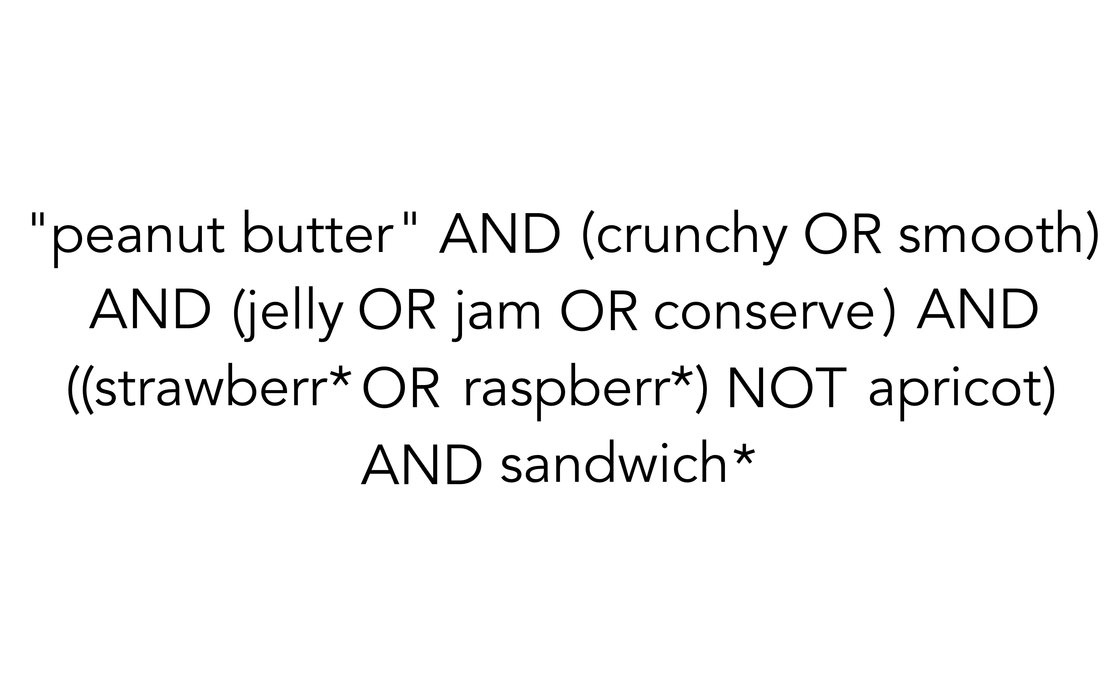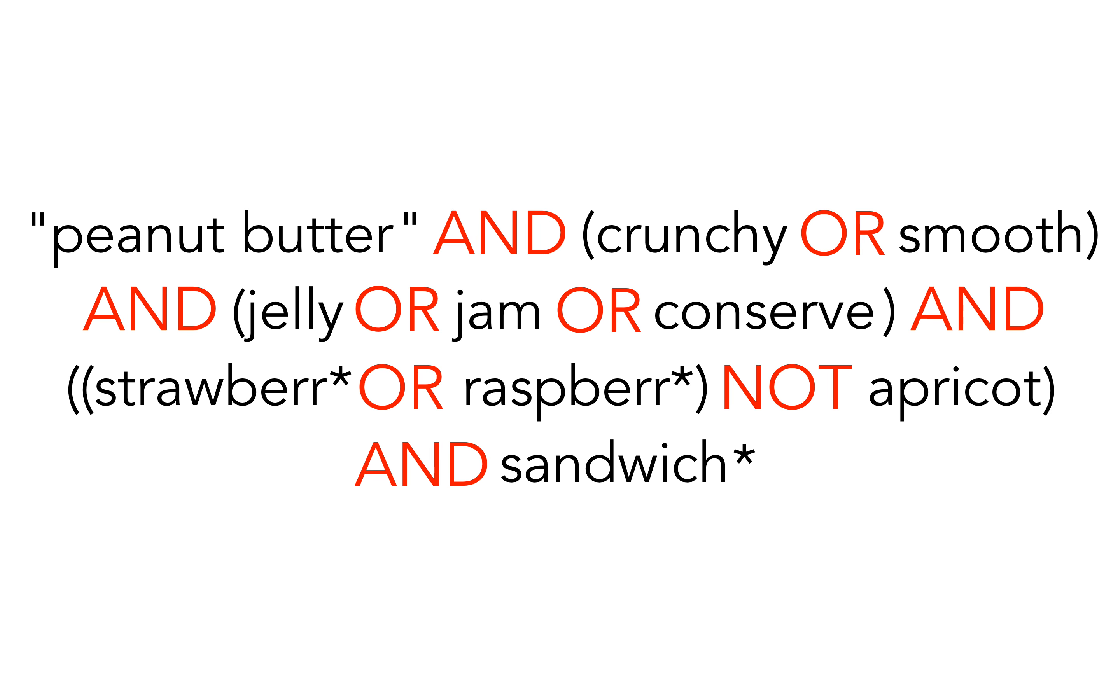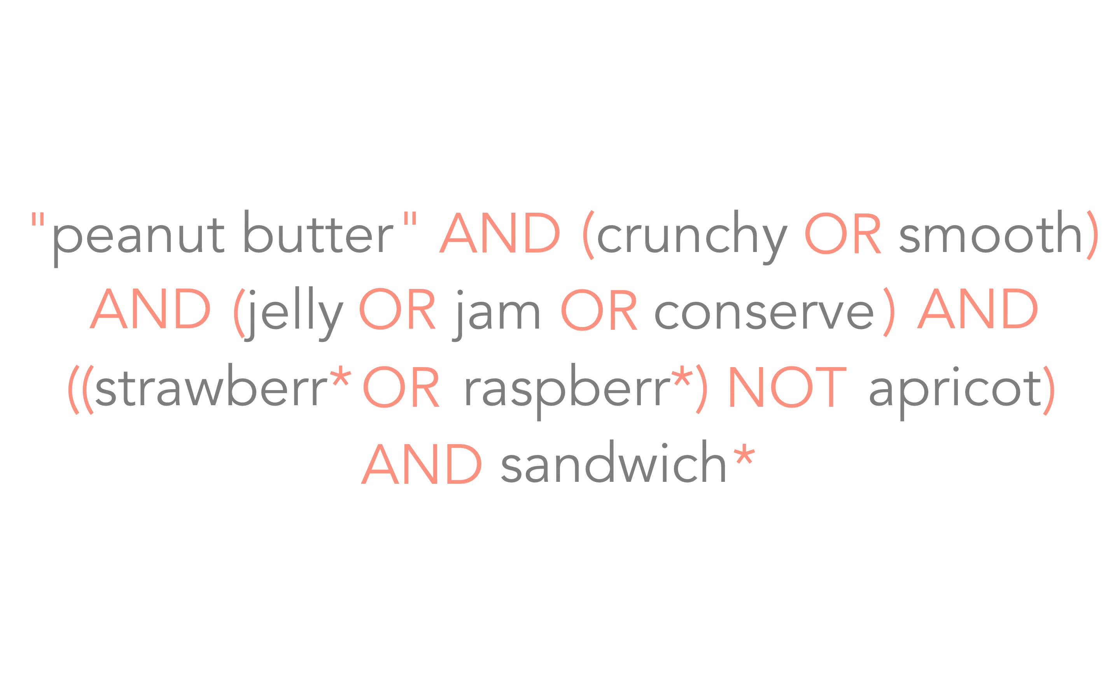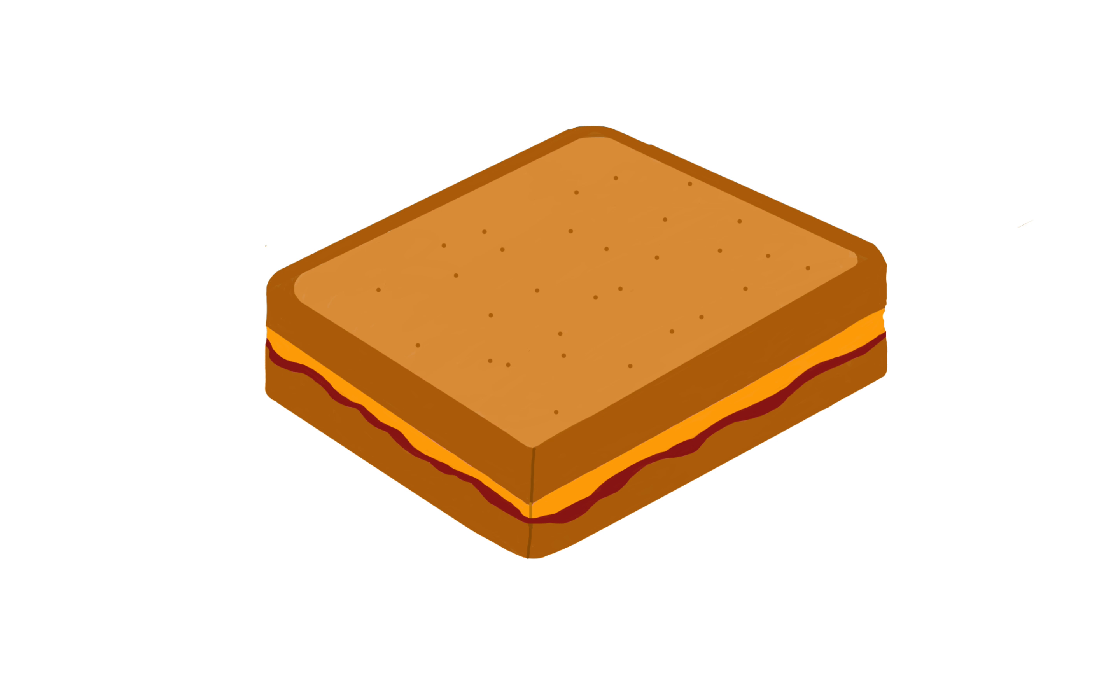This is what a search for the perfect peanut butter and jelly sandwich could look like. It combines Boolean operators, phrase searching, nesting, and truncation. And here's your final result. Enjoy!